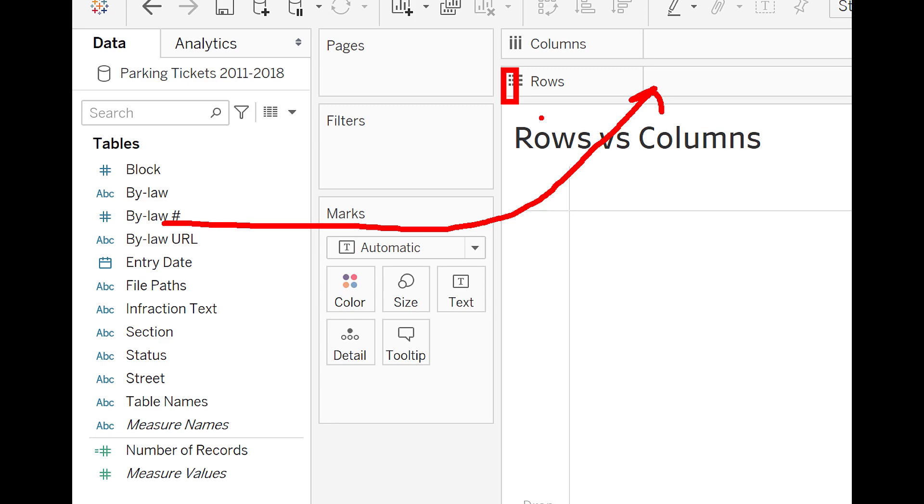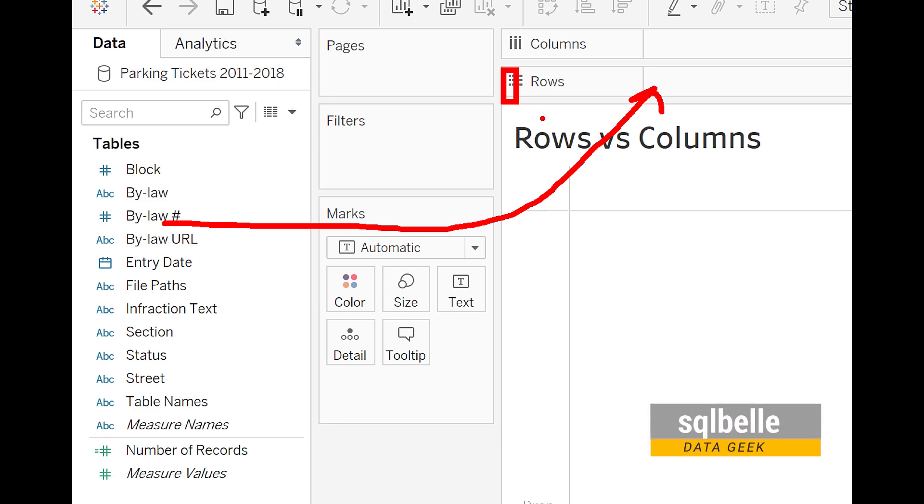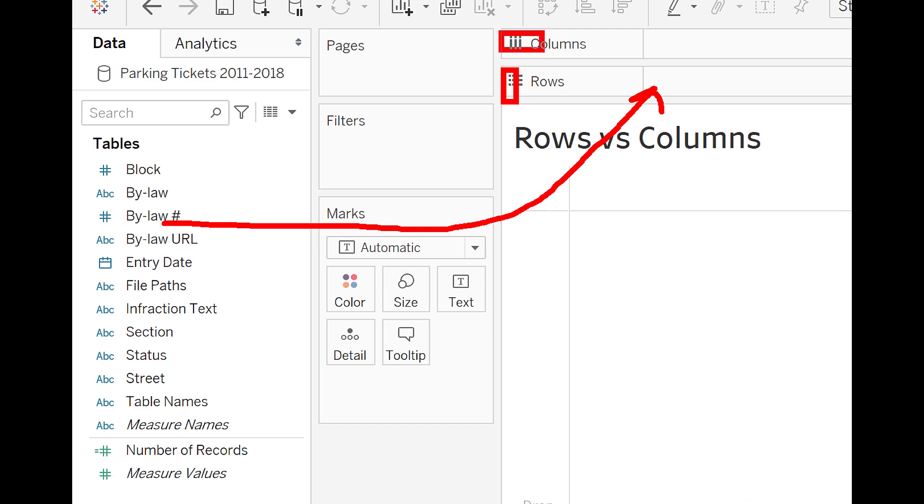So for example, for rows, you can see in here that the small squares are stacked one on top of the other. So the orientation is actually vertical. For columns, it is the reverse. You have small squares that are sitting right beside each other, which means if you place a field in columns, it's going to be displayed horizontally.